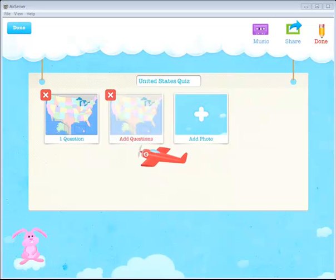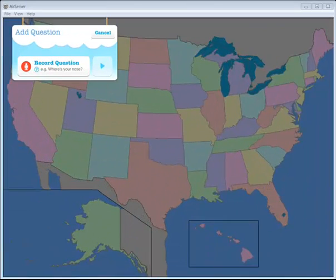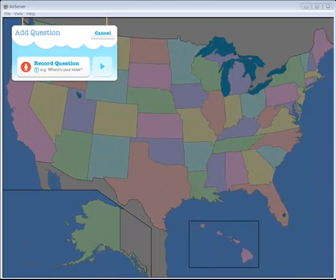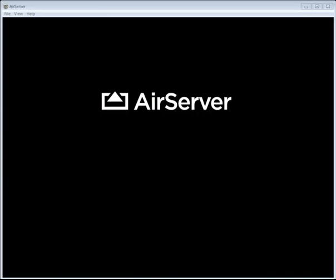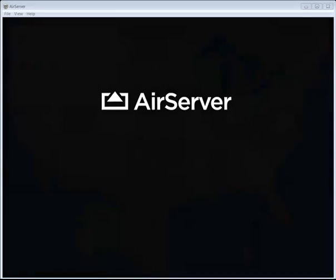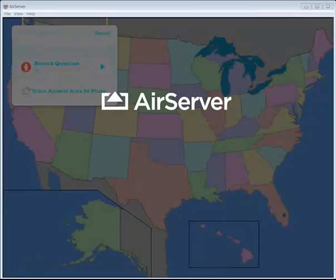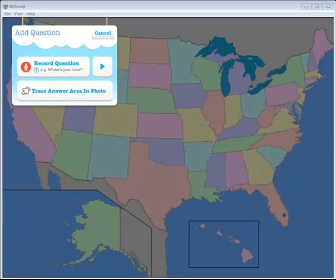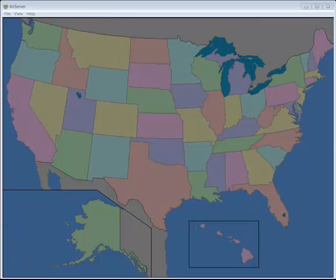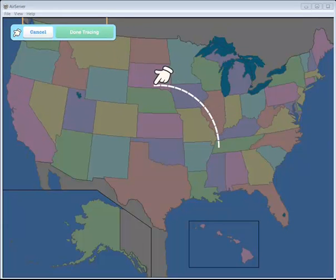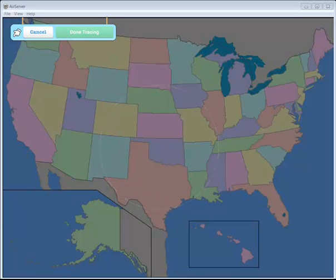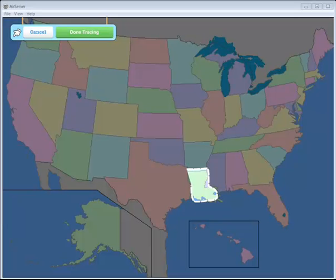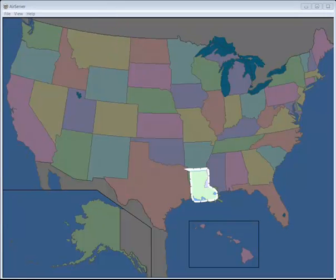Tap on it again to add the question. All right. I can go ahead and record my question. Where is Louisiana? Let me trace my answer again by tapping on trace answer area and photo. I'm going to go ahead and trace where Louisiana is. And I'm going to click Done tracing.